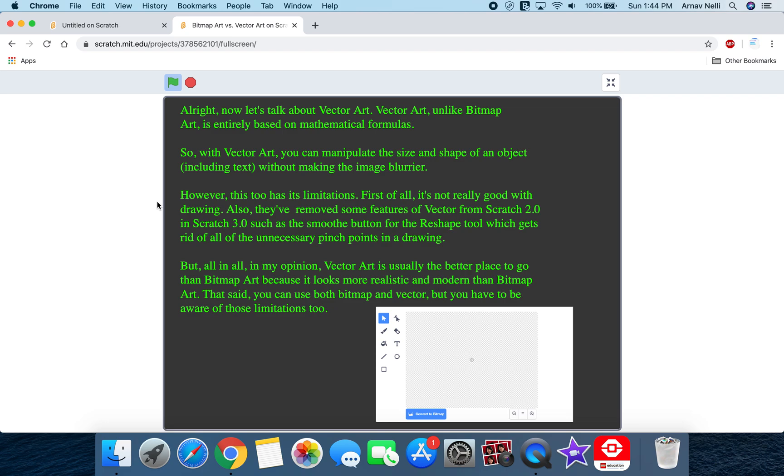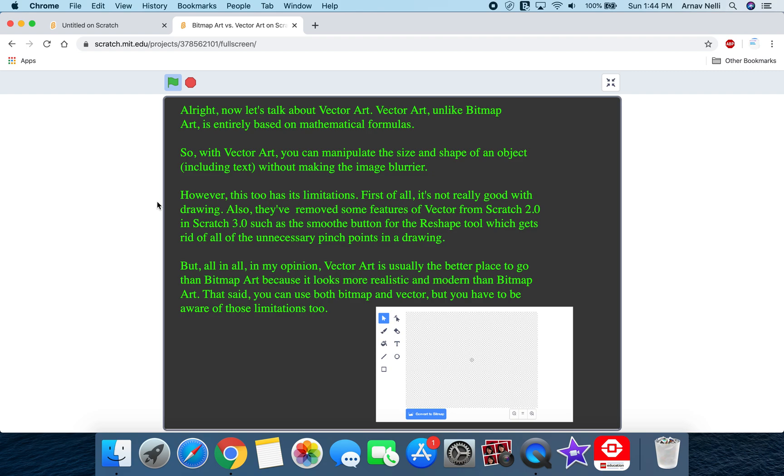It uses complicated mathematical formulas. And the advantage of this is with vector art, you can manipulate the size of the shape and of an object, including text, without making the image blurrier because all that will do is just change the mathematical formulas. If you change the proportion, it really doesn't affect the shape quality in any way.